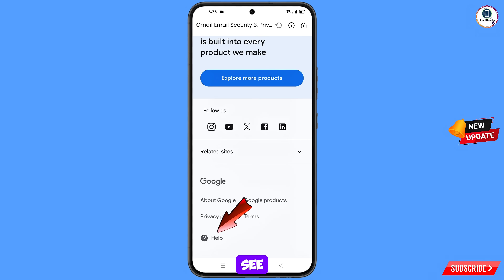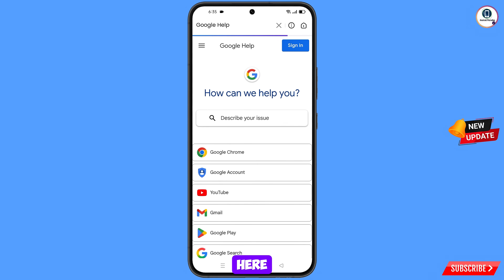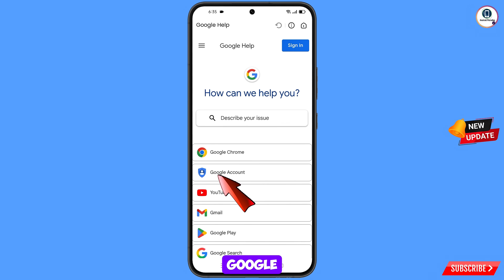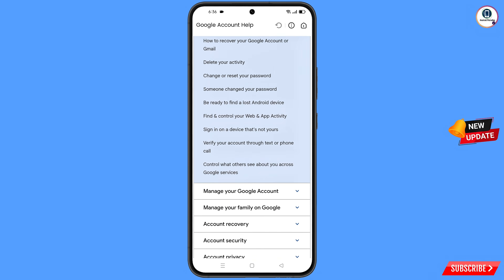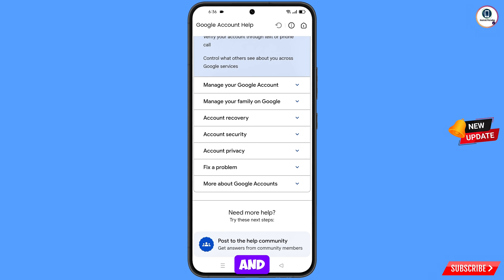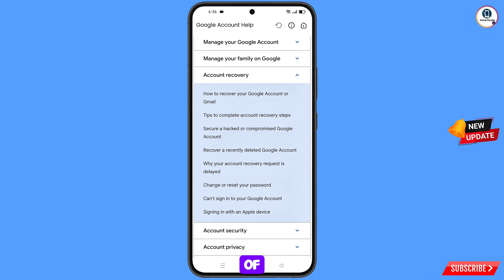Scroll down and at the bottom you will see the Help option — tap on it. You will land on 'How can we help you?' — select Google Account. Scroll down and you will see the option 'Account Recovery' — tap on it. A bunch of options will appear; select 'Can't sign in to your Google account.'